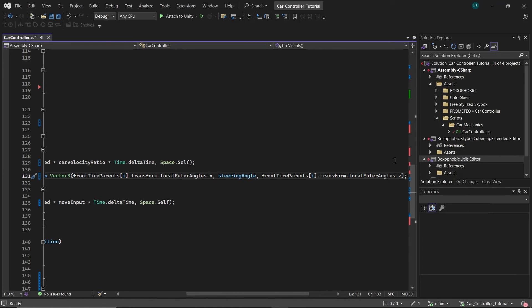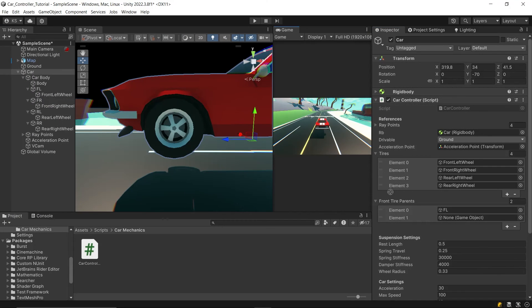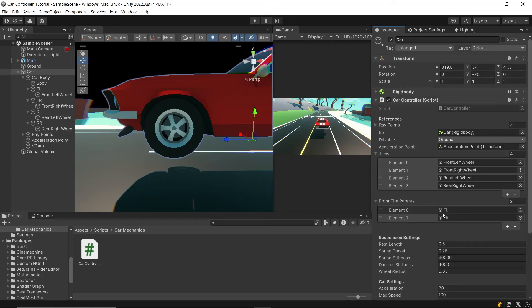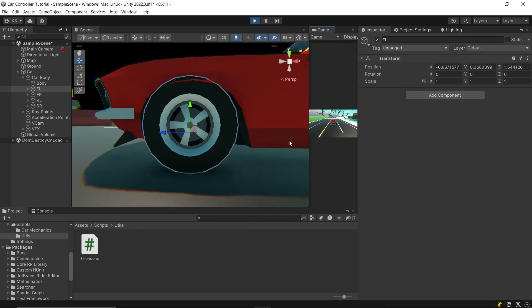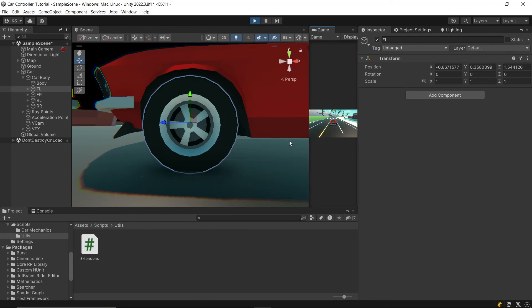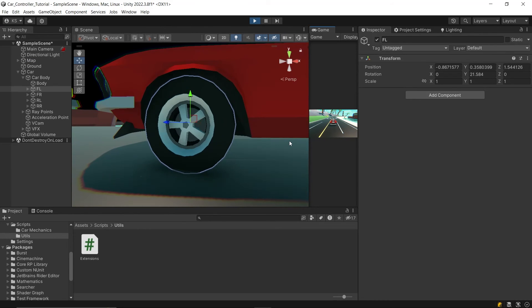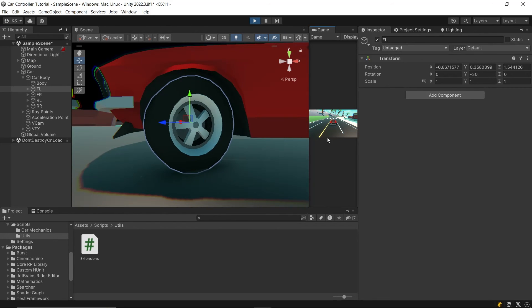Now, return to the editor. Drag and drop the parent game objects of the front tires into the front tires array. With everything set up, press play to test the changes. And now we got our tires rotating on steer.